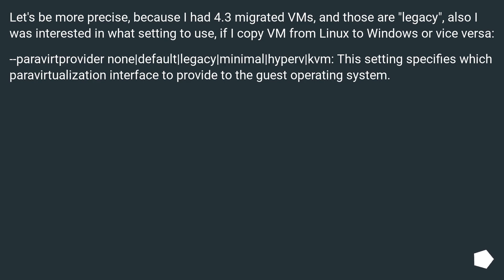Let's be more precise, because I have 4.3 migrated VMs, and those are legacy. Also, I was interested in what setting to use if I copy VM from Linux to Windows or vice versa.